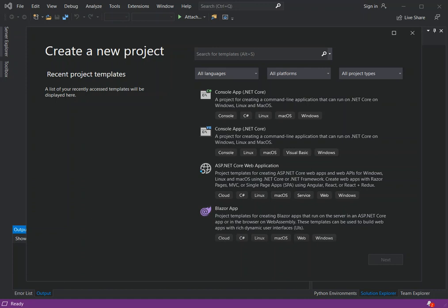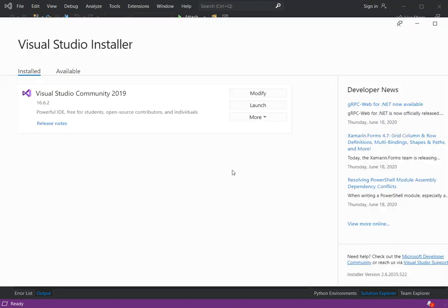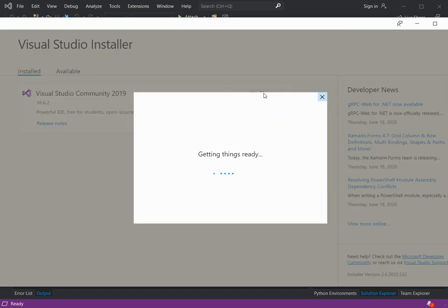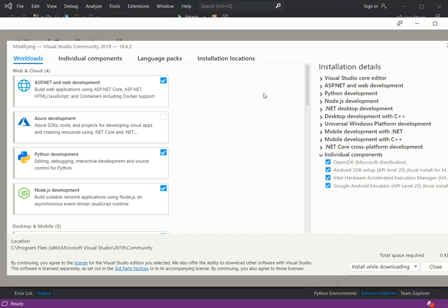To be able to do that, you have to have Visual Studio 2019 installed on your computer. First of all, you have to open the Visual Studio Installer. Once you open the Visual Studio Installer, you can click on the Modify button to be able to install an individual component or workload.